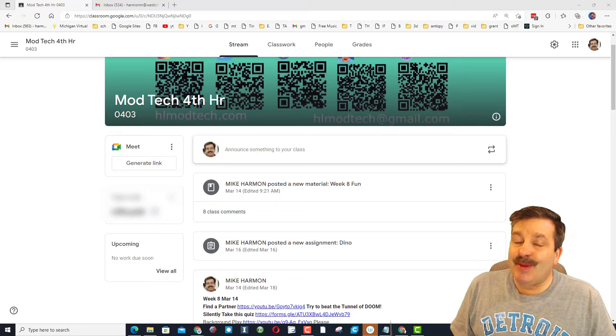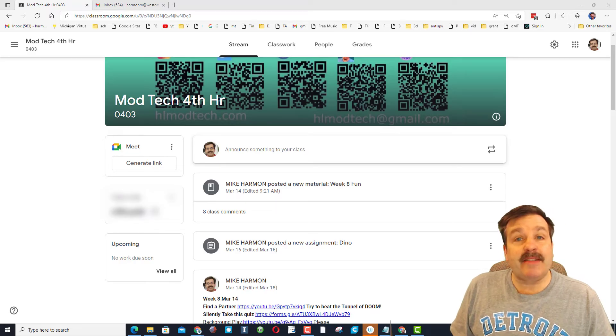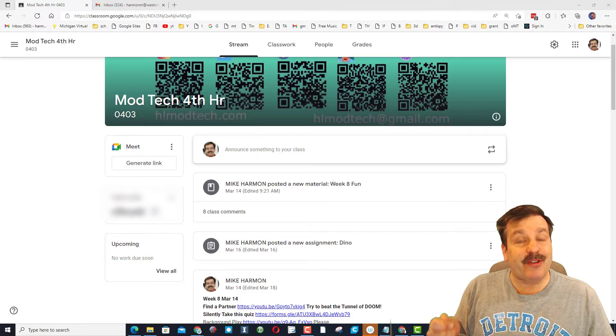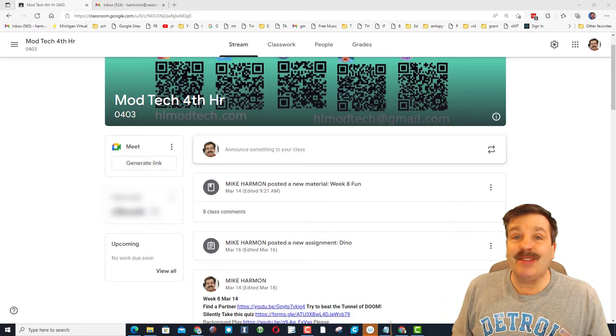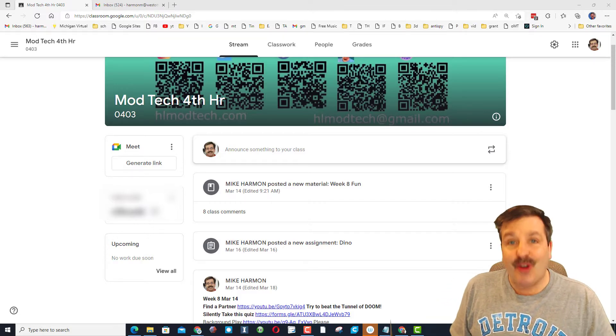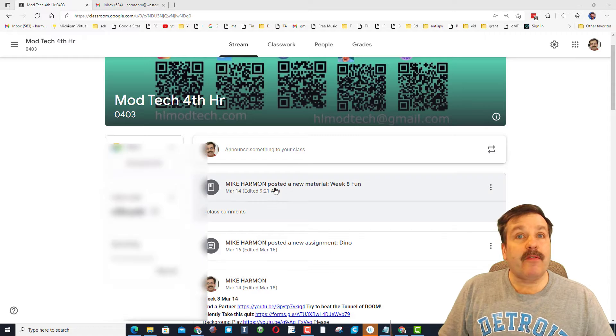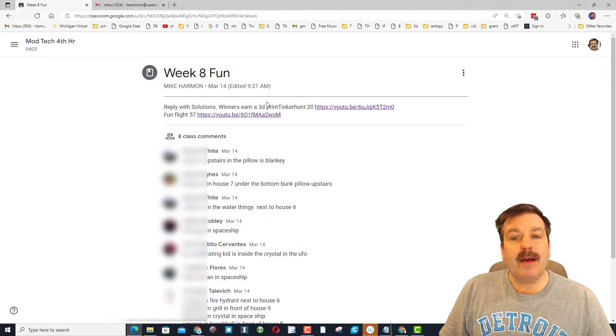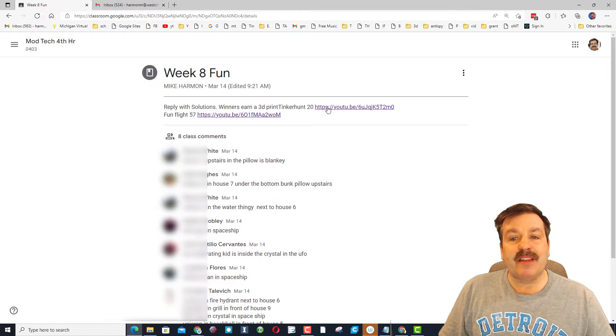Hey there teachers, it's me HL Mod Tech and I've got a way you can use my TinkerHunts in your classroom, so let's get cracking! Friends, this is a material post. I posted the link to the tutorial.